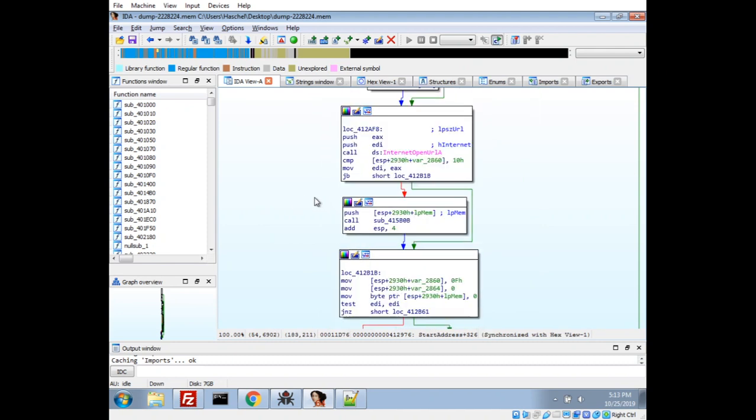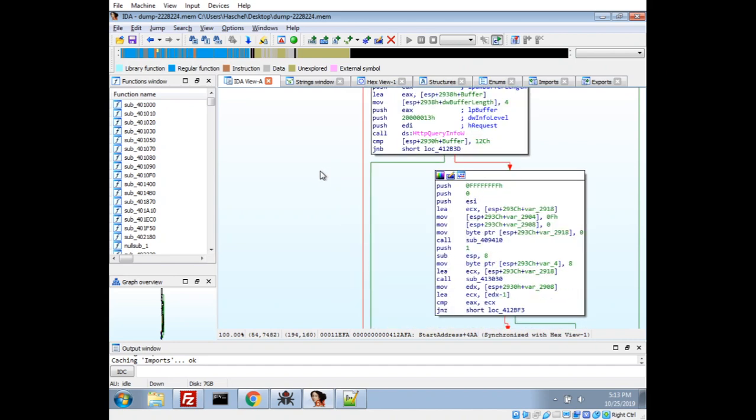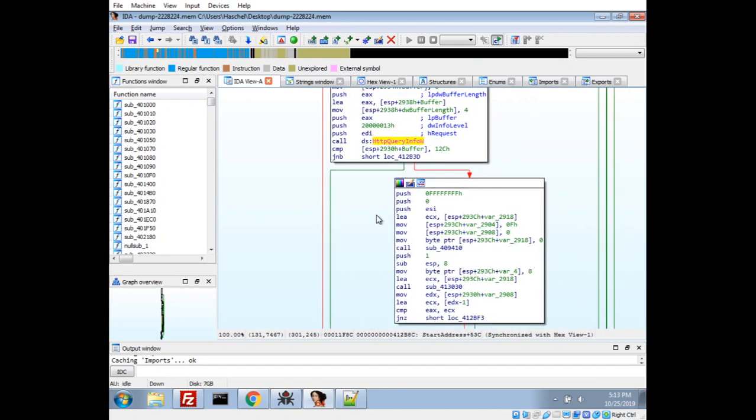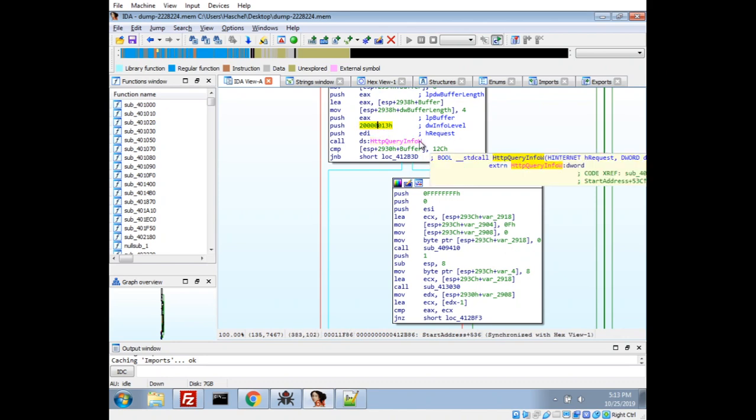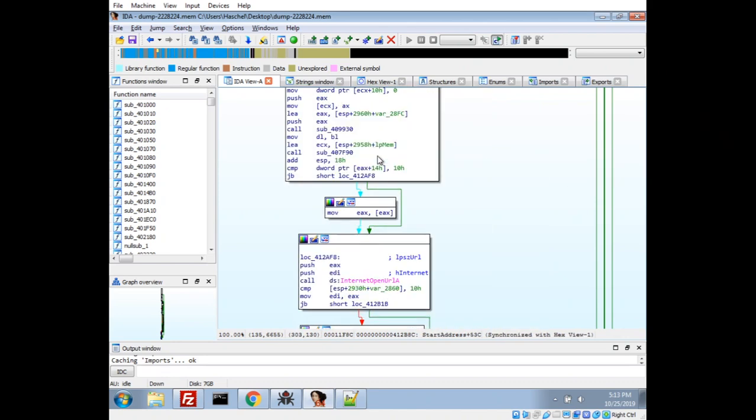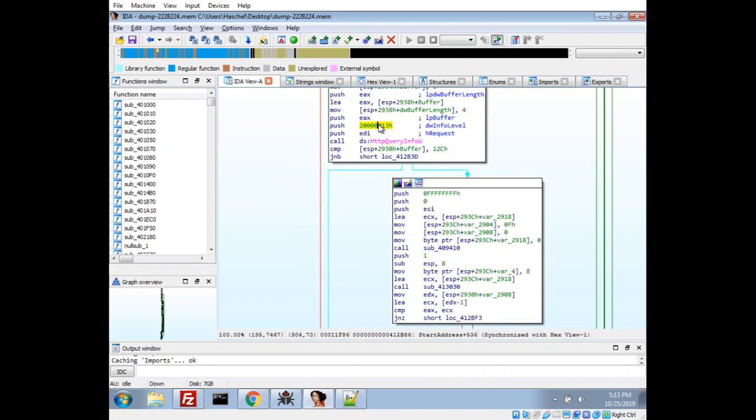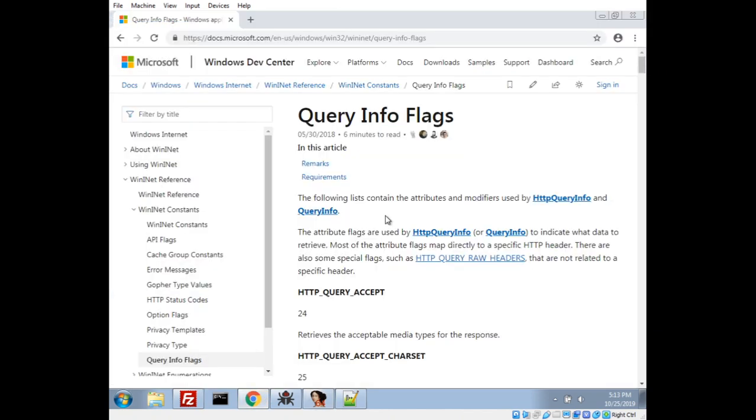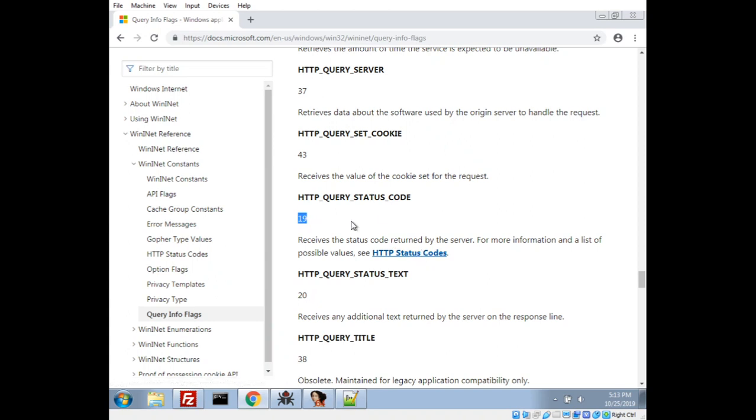If we continue to take a look down here, we have open a URL, and we have HTTP query info. What this is actually doing is getting some information from the request, checking out the return of what happened with this call. And actually, this hex 13 translates to 19 in decimal. So, if we look at the documentation for the flags that could go to that, if we check 19, we have the query status, aka the status code. So, that would be like whether it's 200 for OK, 404 for not found, etc.